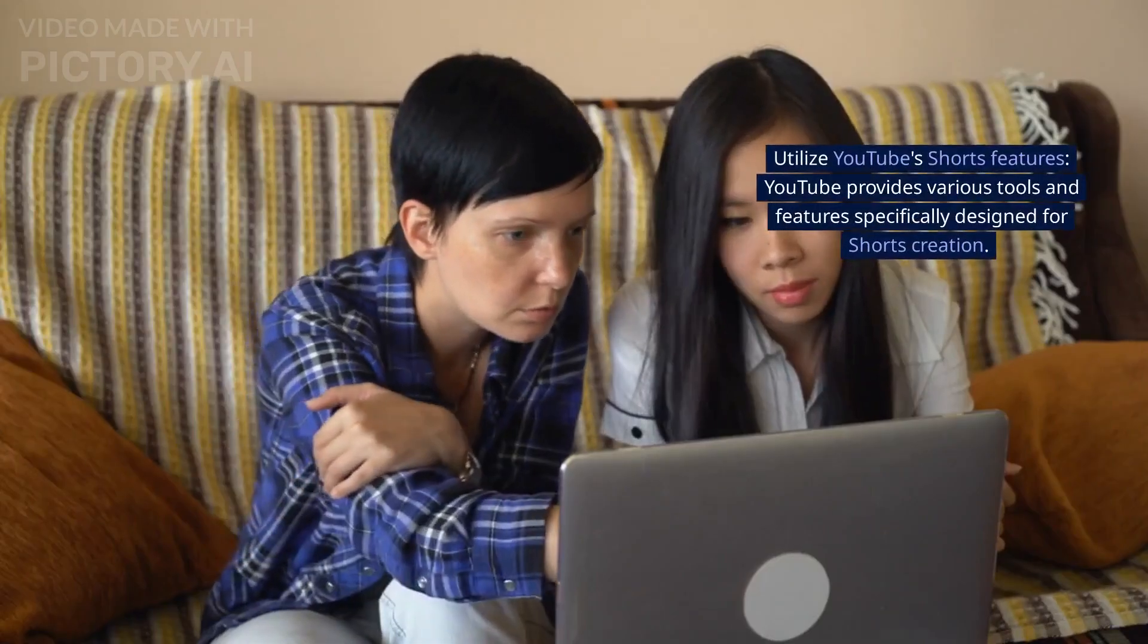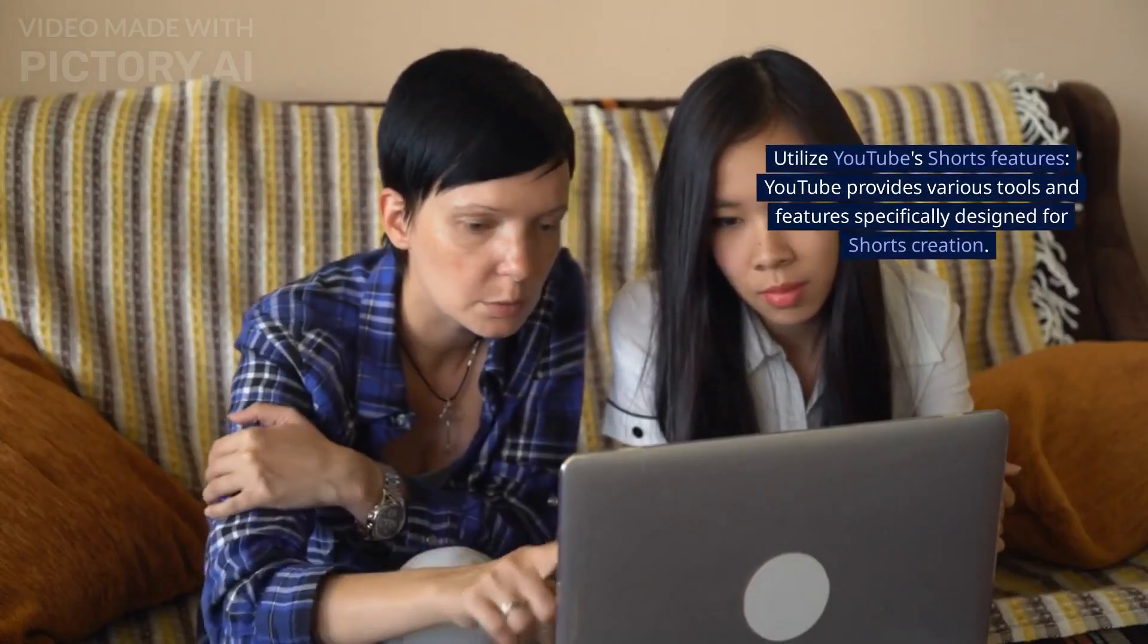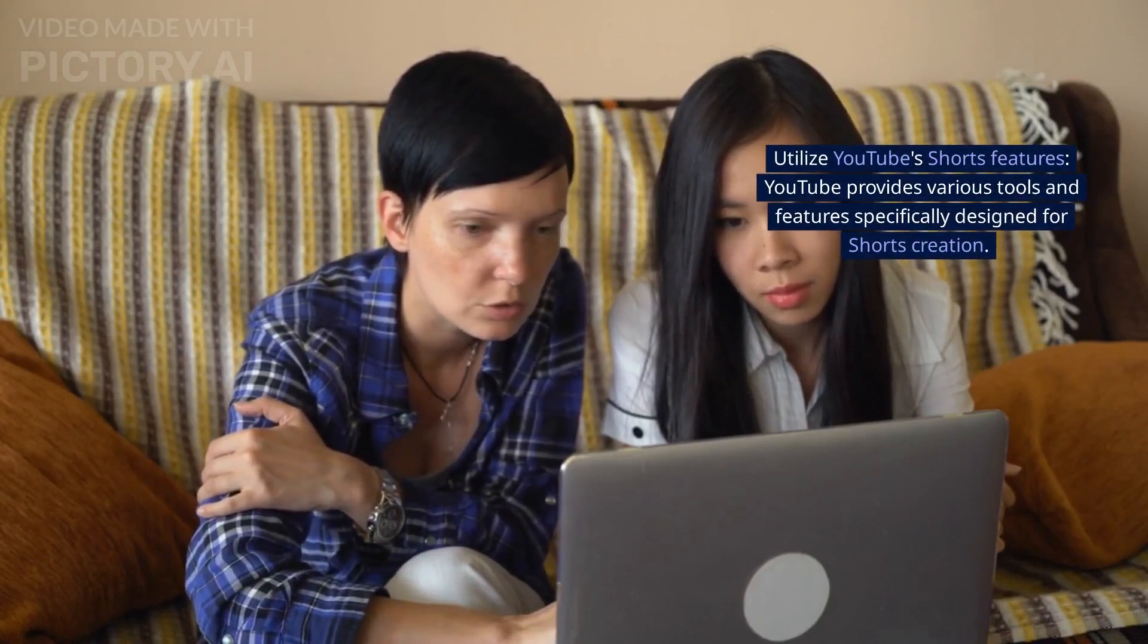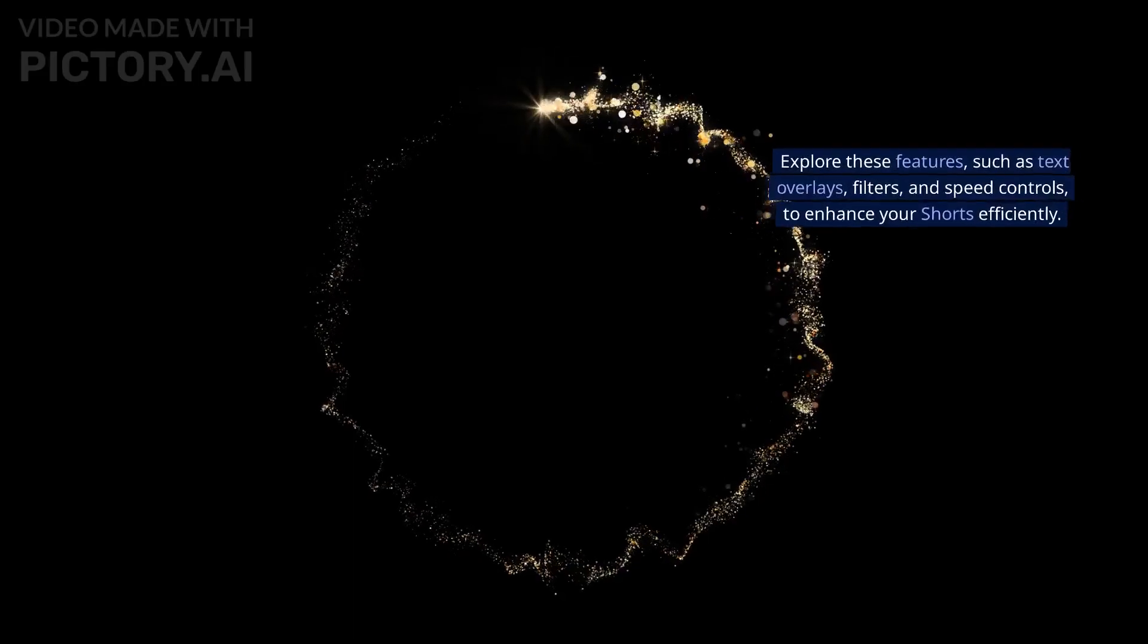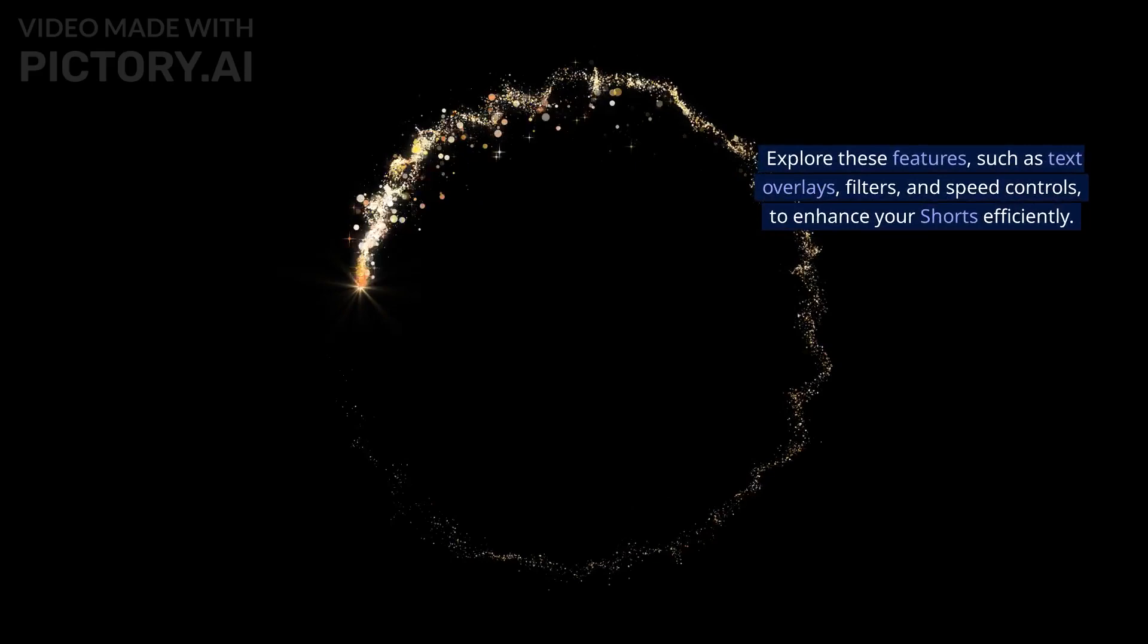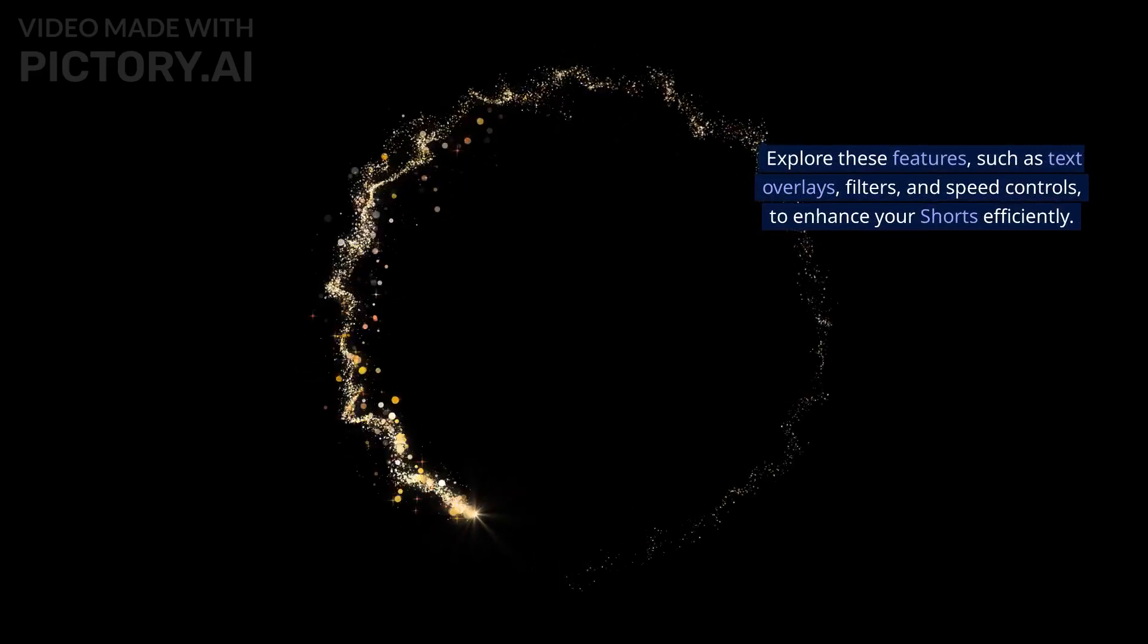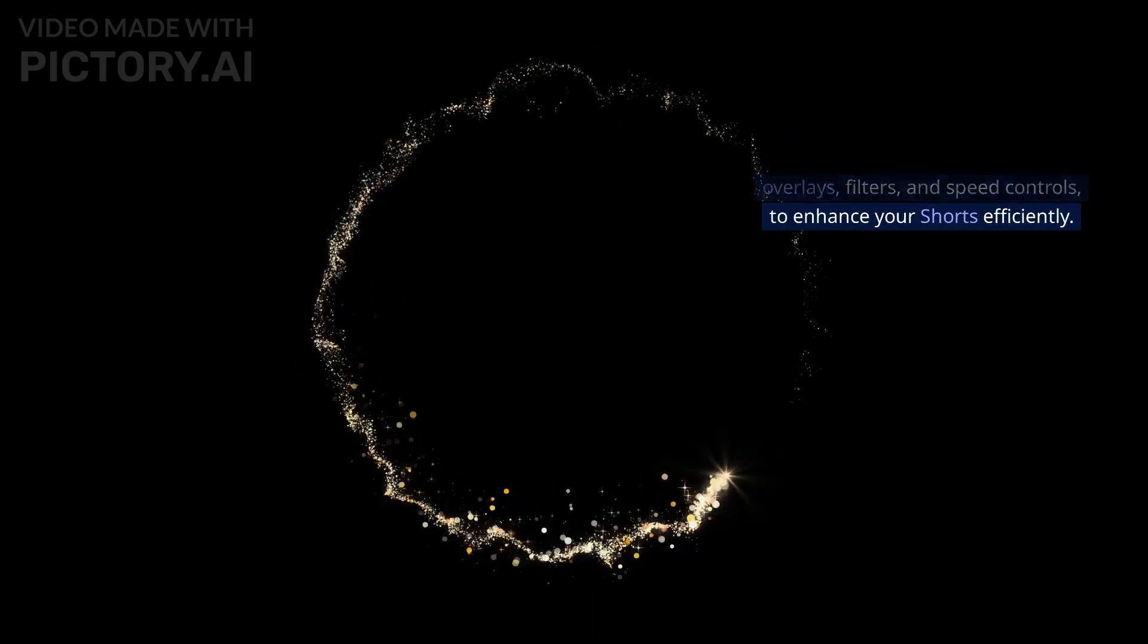Utilize YouTube's shorts features. YouTube provides various tools and features specifically designed for shorts creation. Explore these features, such as text overlays, filters, and speed controls, to enhance your shorts efficiently.